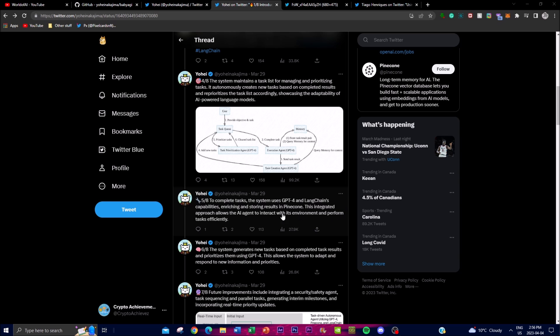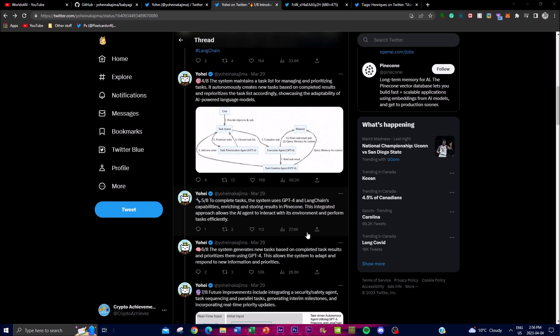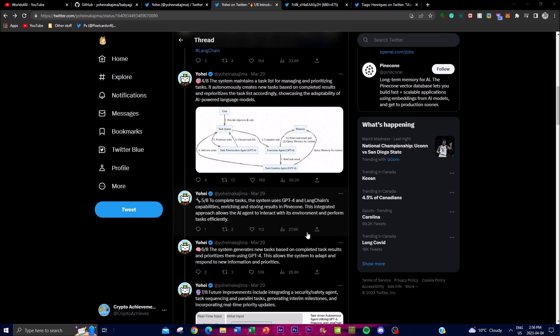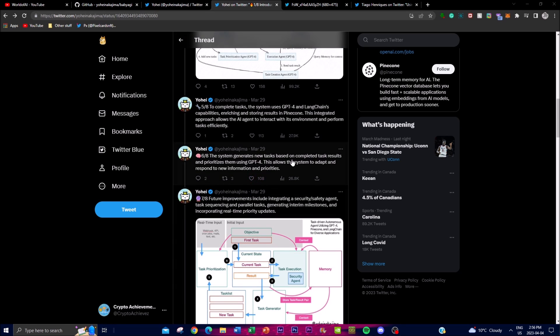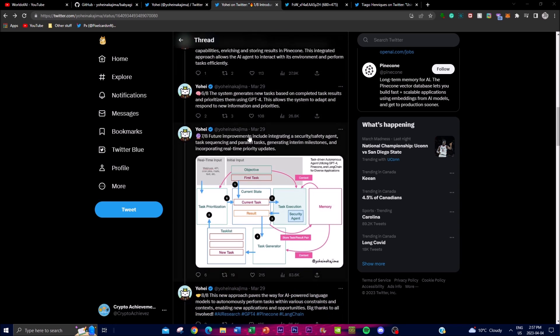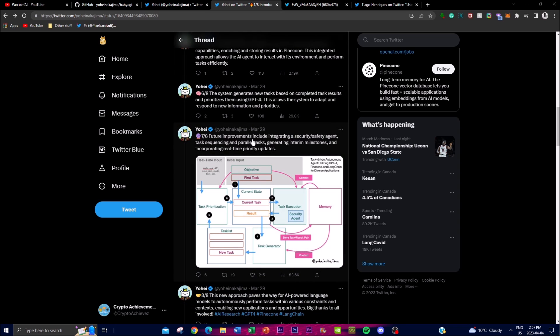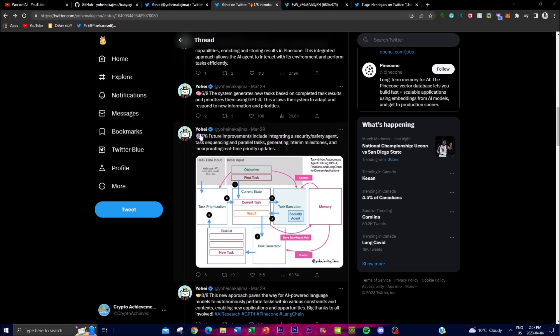This integrated approach allows the AI agent to interact with the environment as well as perform tasks efficiently. The system generates new tasks based on the completed task results and reprioritizes them using GPT-4. This allows the system to adapt as well as respond to new information.